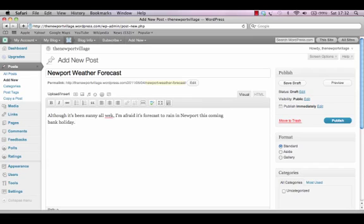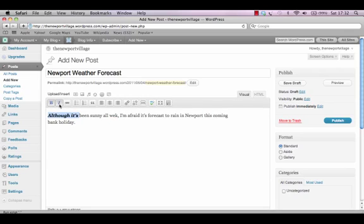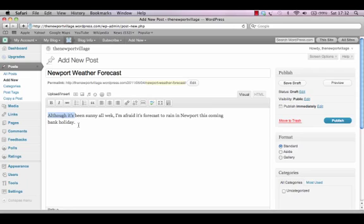You can see the text box has a toolbar just above it, which is a little bit like a Word document. You can make text bold or italic and you can also create bulleted or numbered lists. You can also spell check your text with the ABC box.